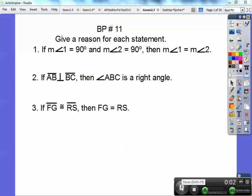Hey everybody, George of the Jungle here and this geometry lesson is on proving angle pair relationships, section 2.7 in our geometry book, but for now let's do this board problem.